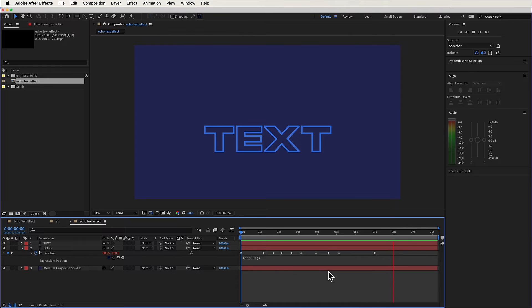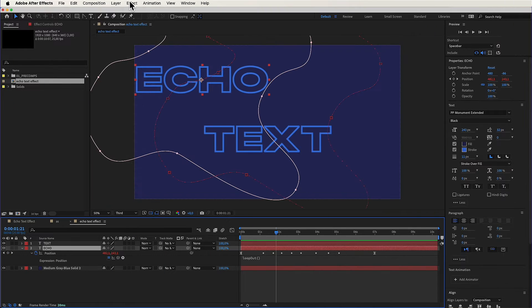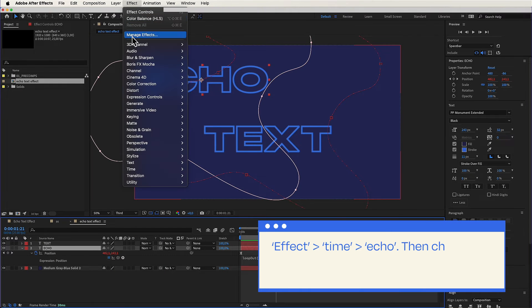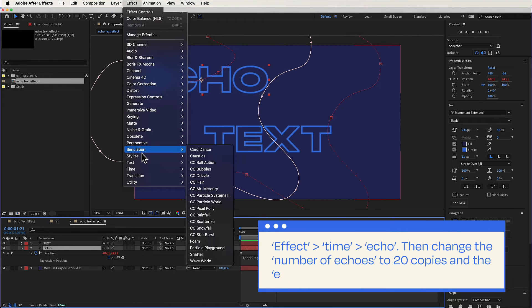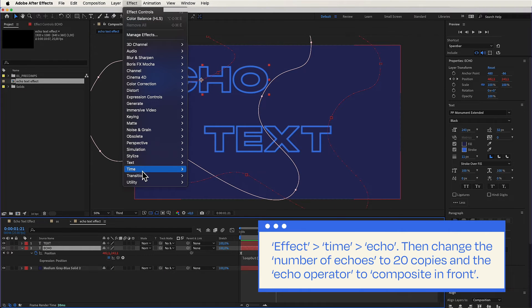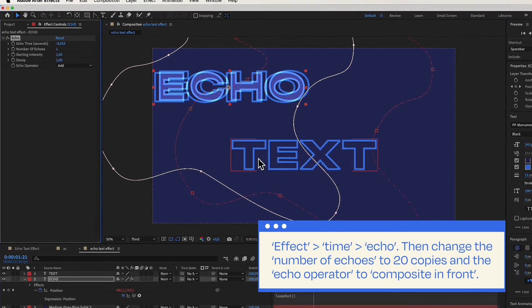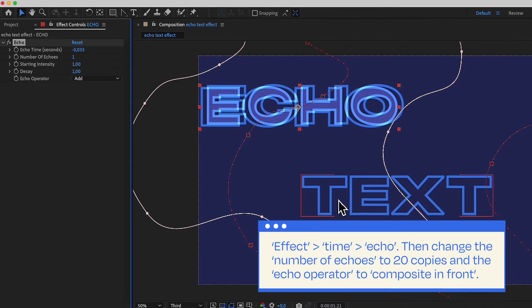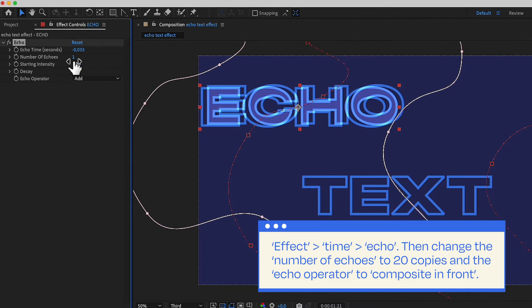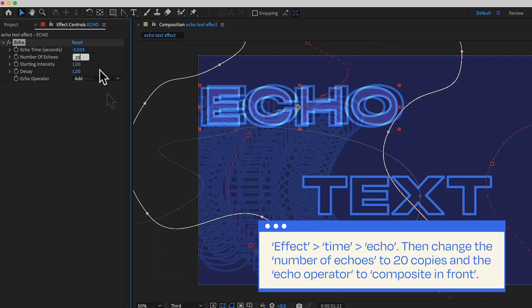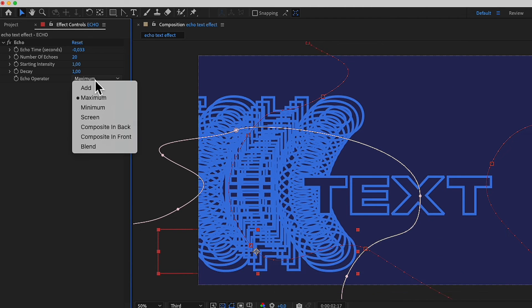Let's add the finishing touch. Head over to Effect, Time, Echo. Then change the number of echoes to 20 copies and the echo operator to composite in front to complete the effect.